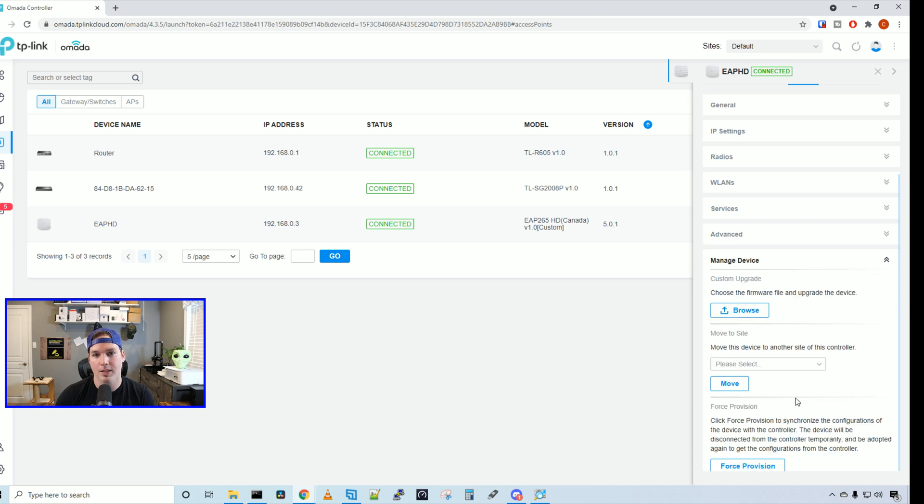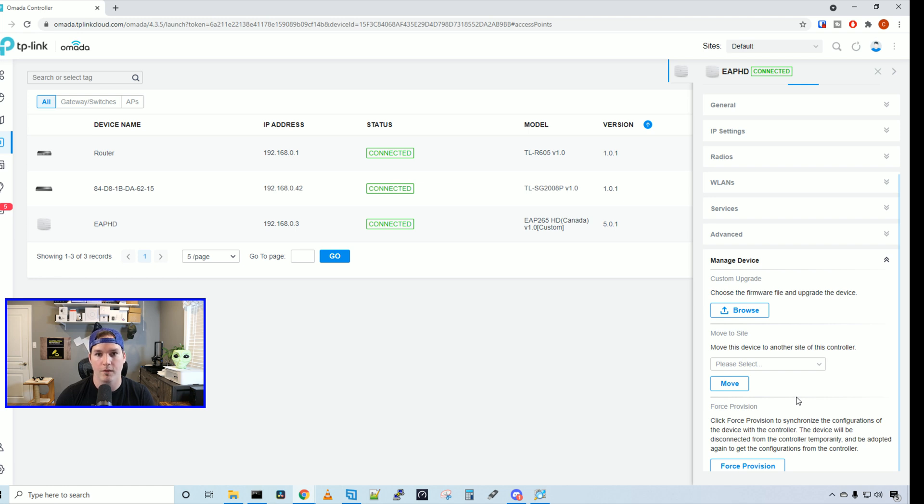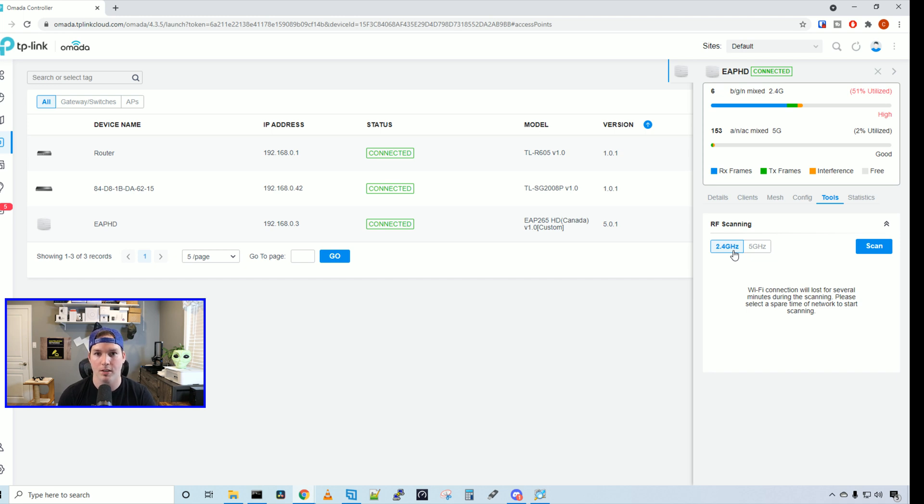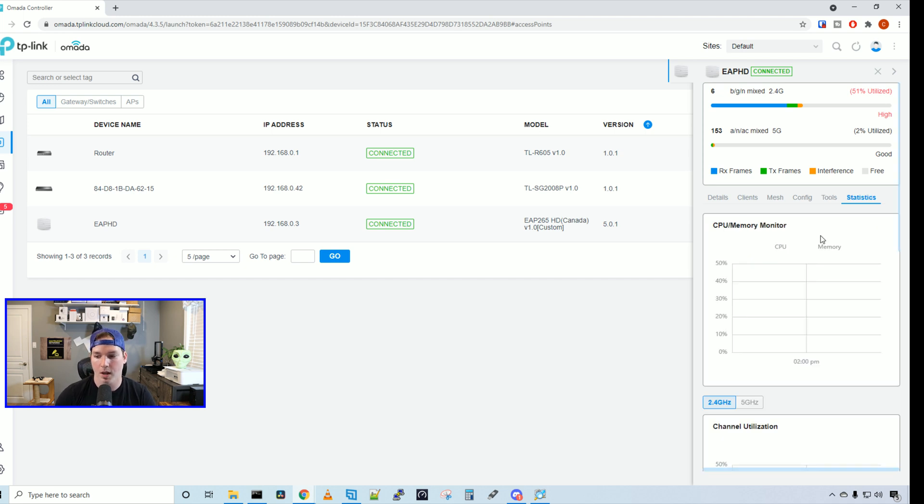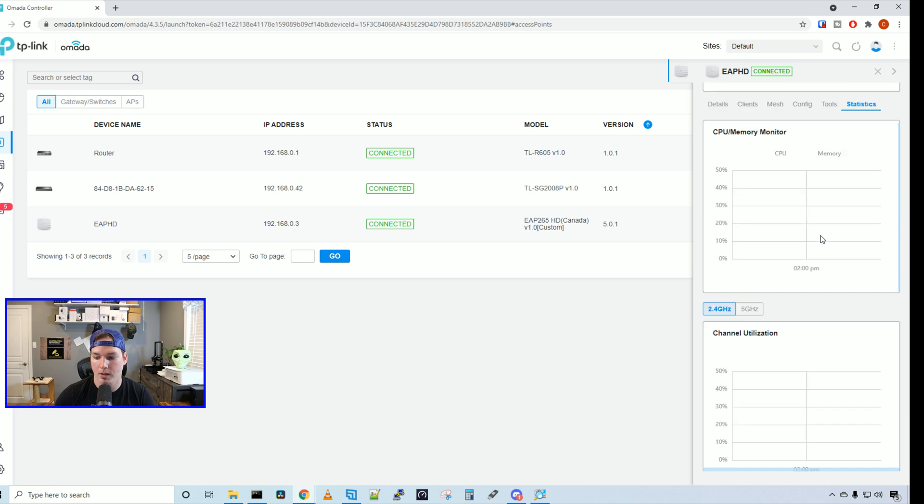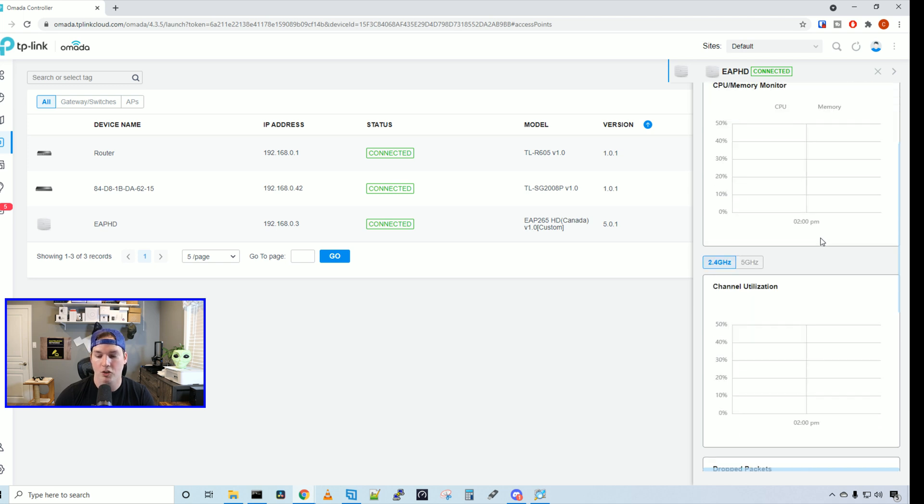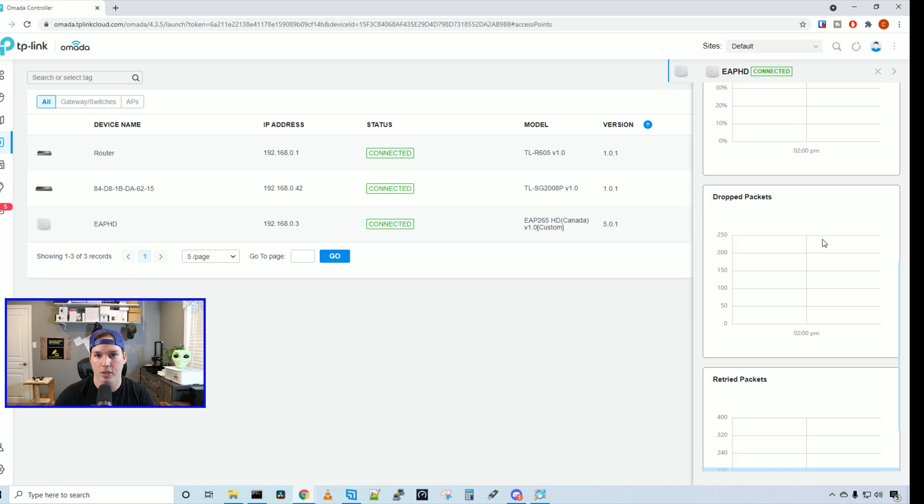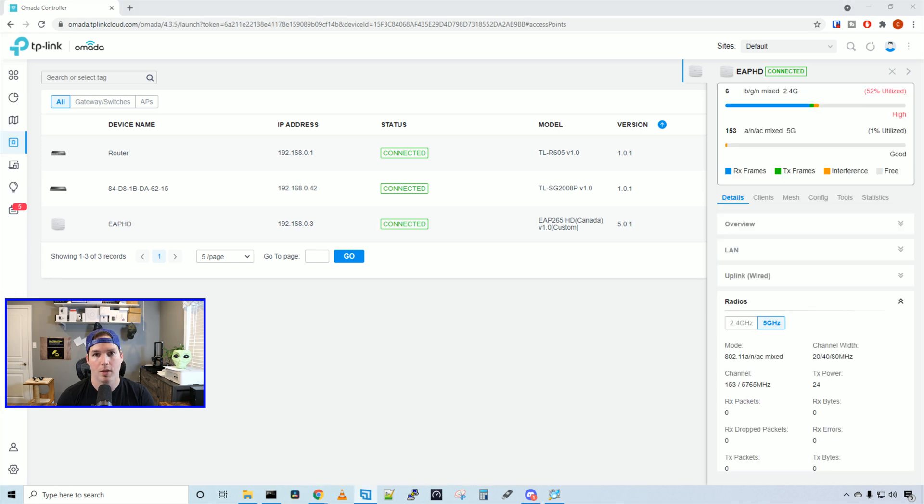Under managed device, this is where we can do custom firmware upgrades. We can move this device to a different site and we can force provision or forget the access point from the controller. Under tools, we can run an RF scan and this will give us the ability to choose the proper channel that is being least utilized. And then under statistics, we have our CPU memory monitor, our channel utilization, drop packets and retried packets.